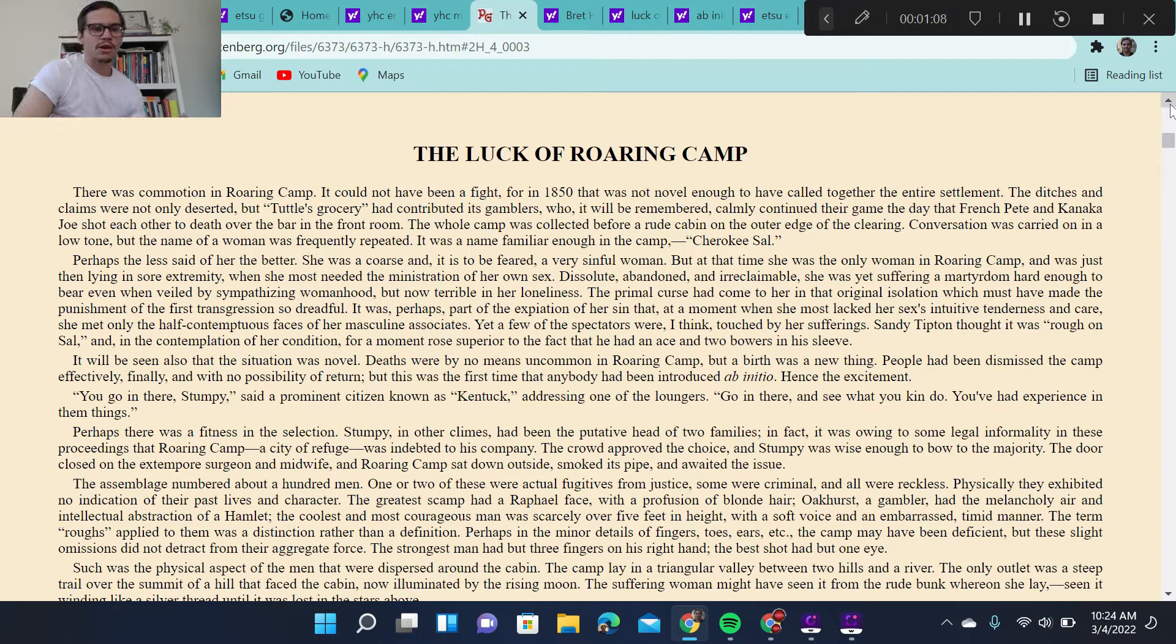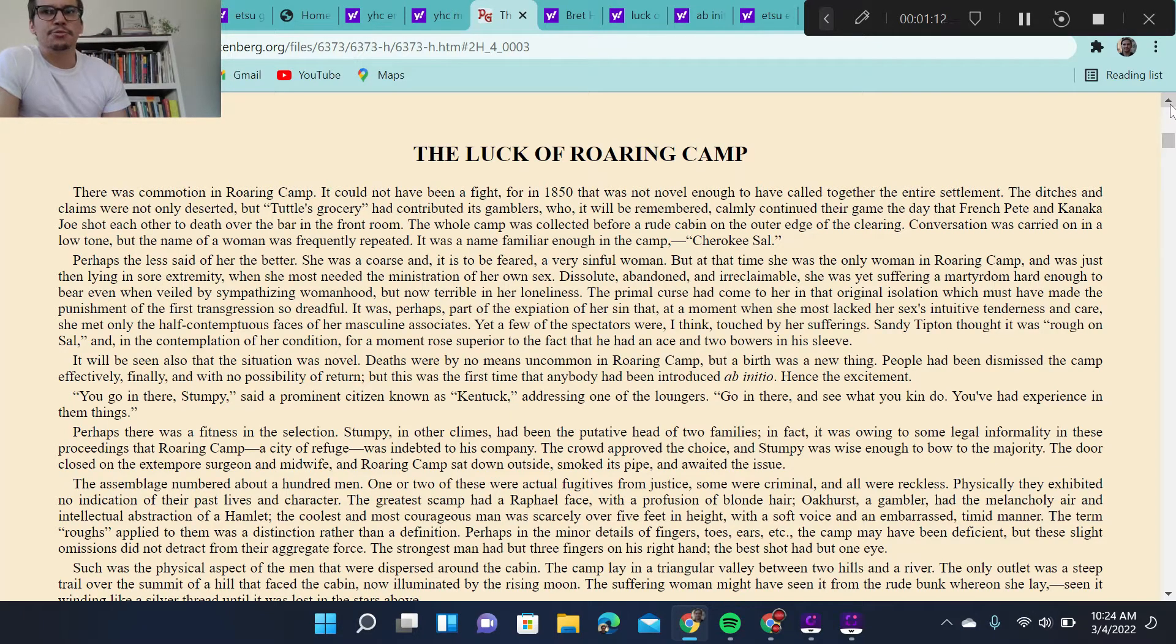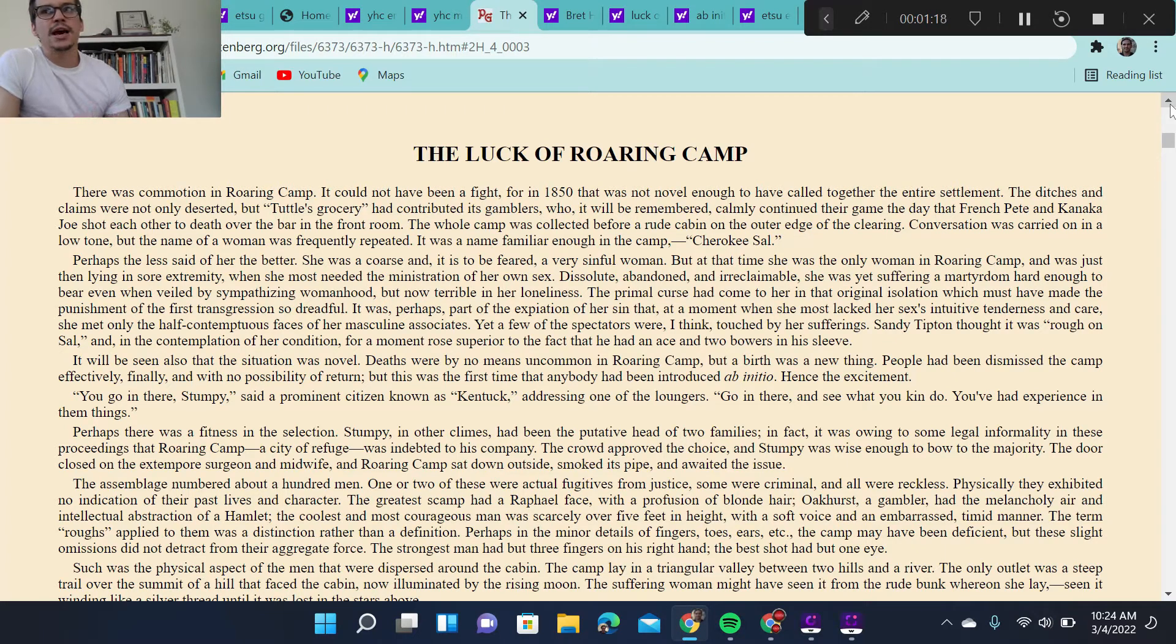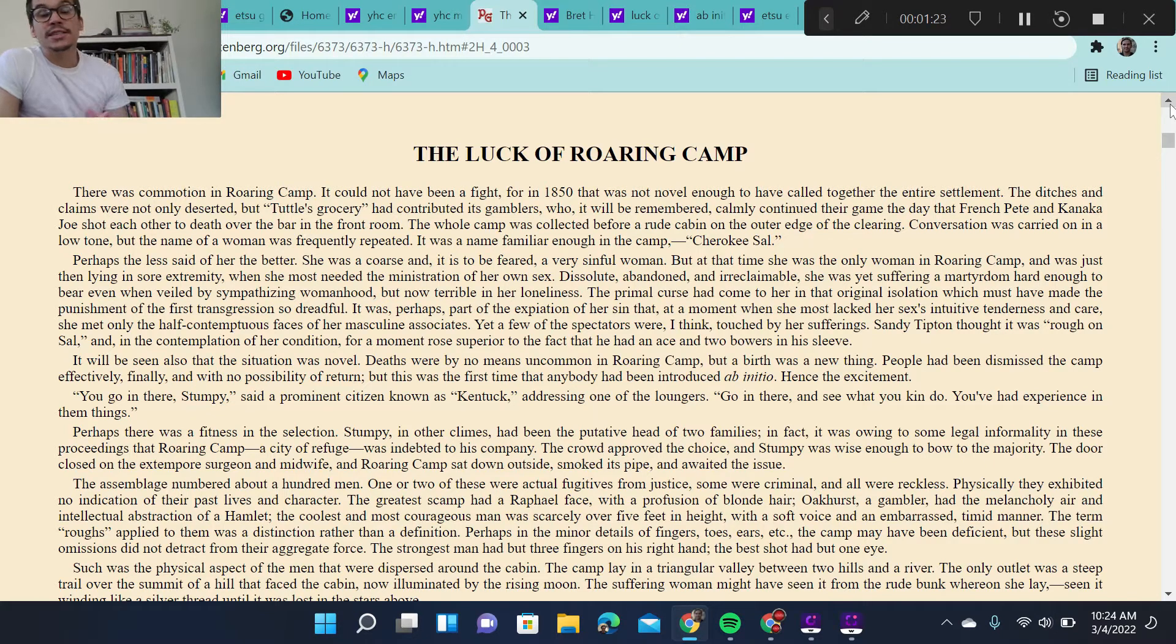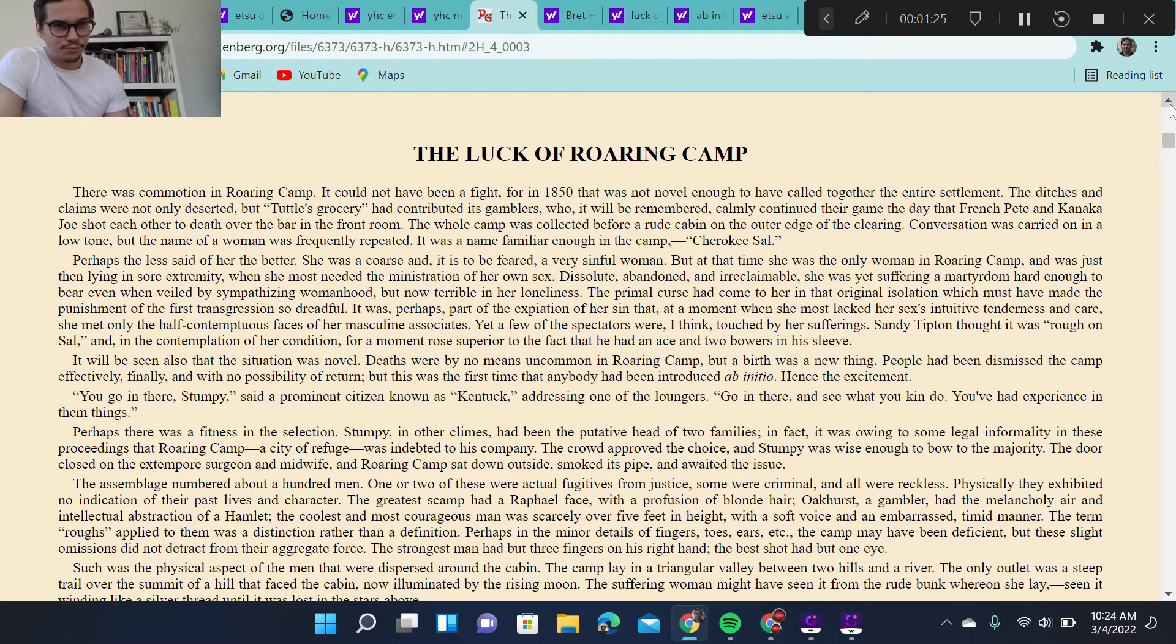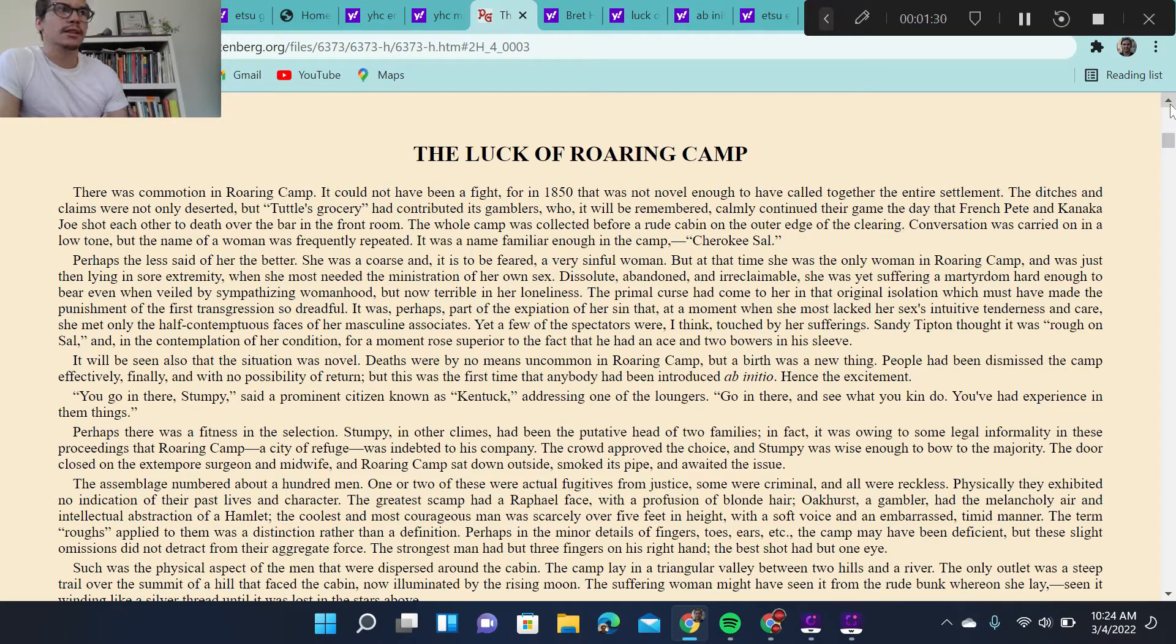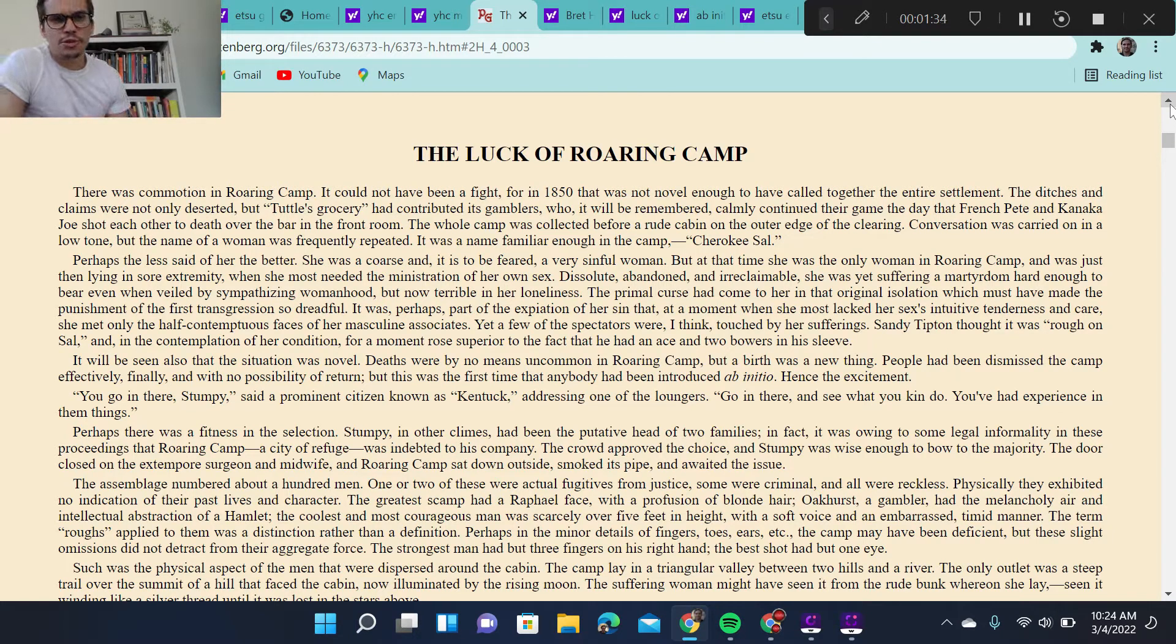Now, Bret Harte is a pretty prominent 19th century writer, but he is not as prominent, nor was he as well-known, especially in the 20th century, as his contemporary, Mark Twain. Nevertheless, Bret Harte contributes a lot to American letters, especially through his stories depicting the California gold rush.